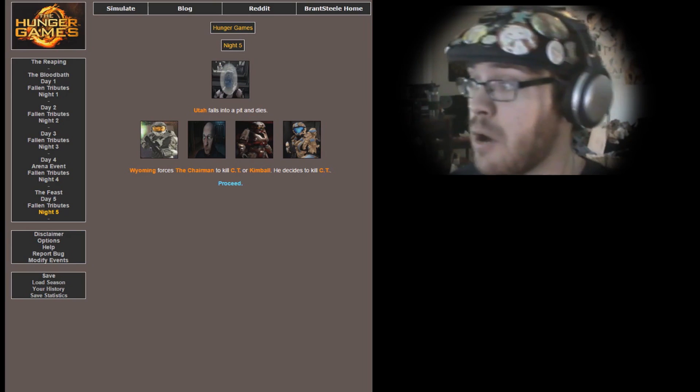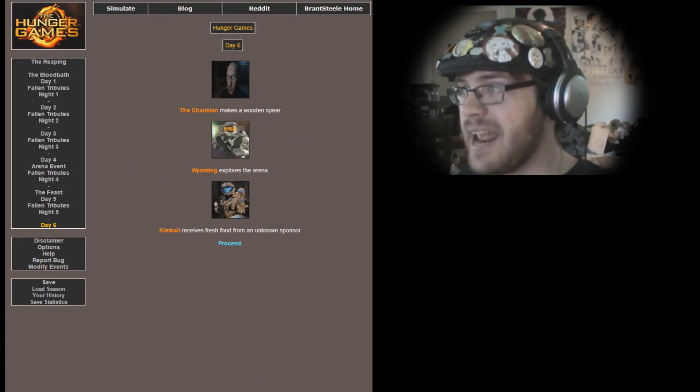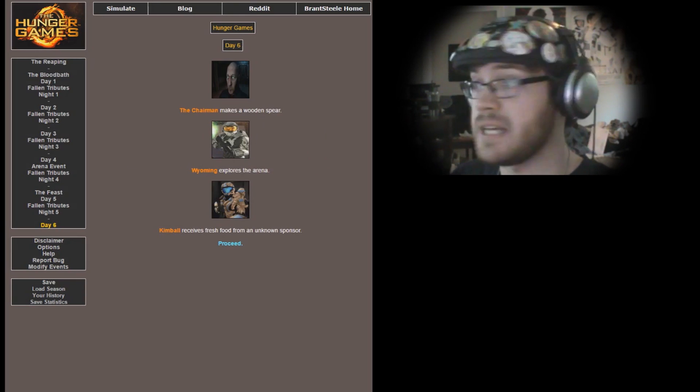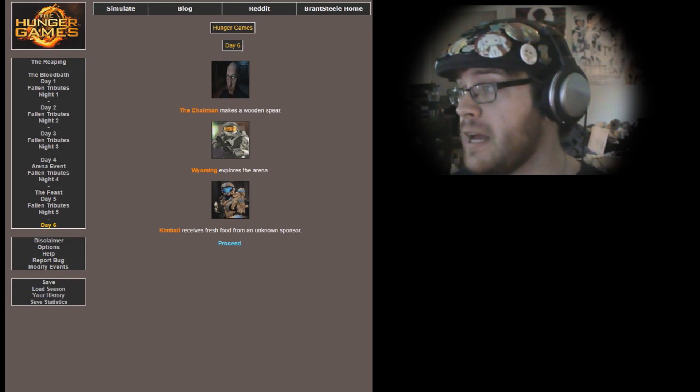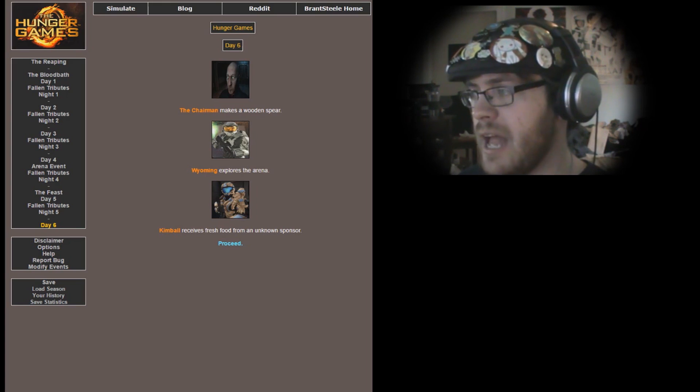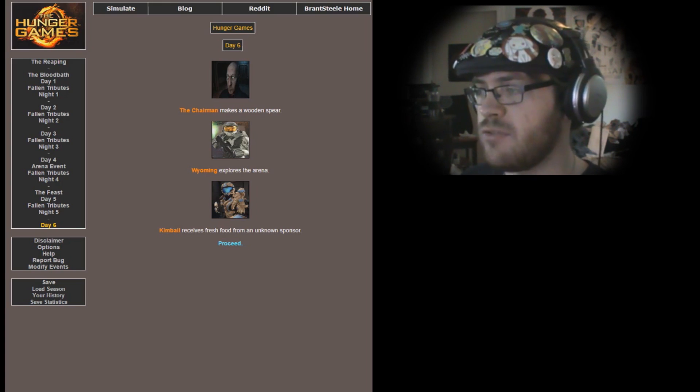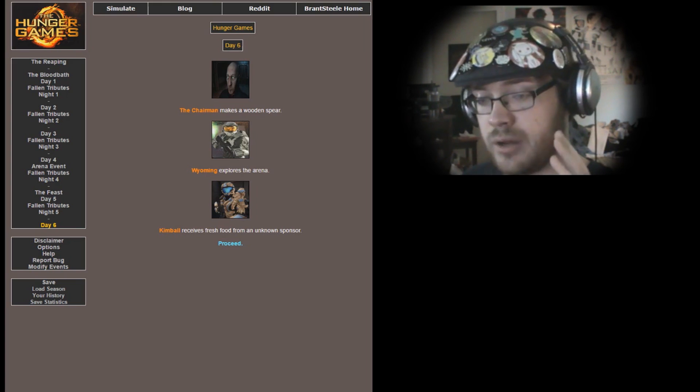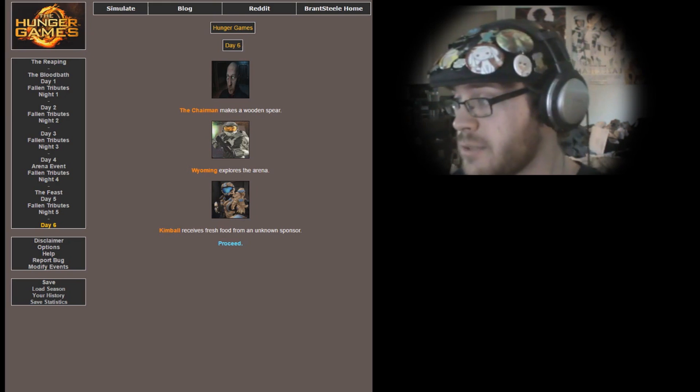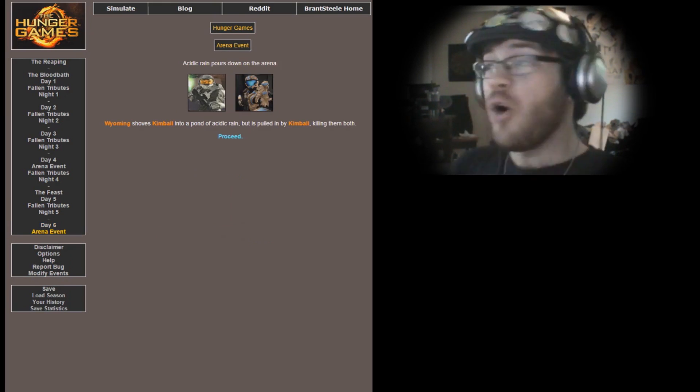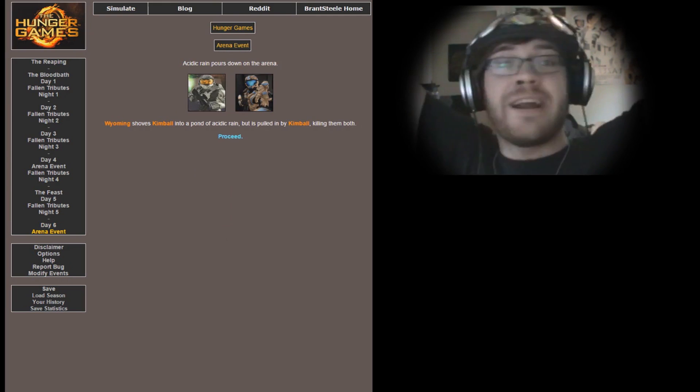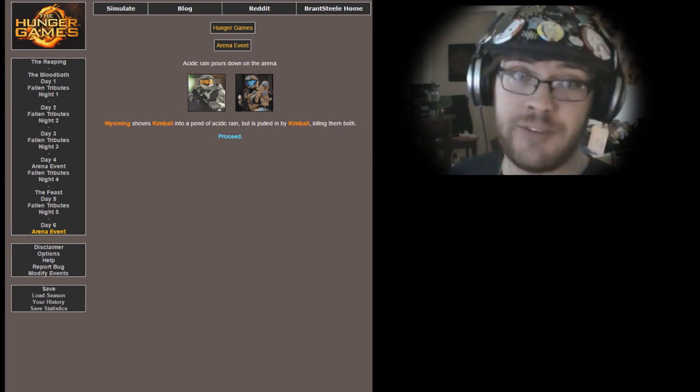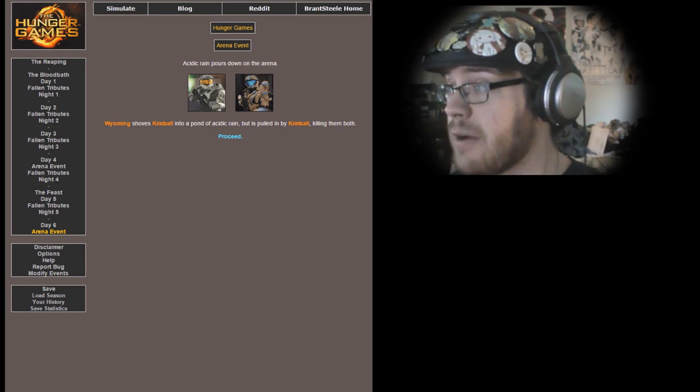All right, Day 6. Let's see what happens. It's down to three, my friends. The Chairman makes a wooden spear. Wyoming explores the arena. Kimball receives fresh food from an unknown sponsor, probably the Rebellion on Chorus is sending her stuff, rooting for her. Okay, arena event! We got another arena event. I can't believe there's been two and a feast. Acidic rain pours down in the arena.